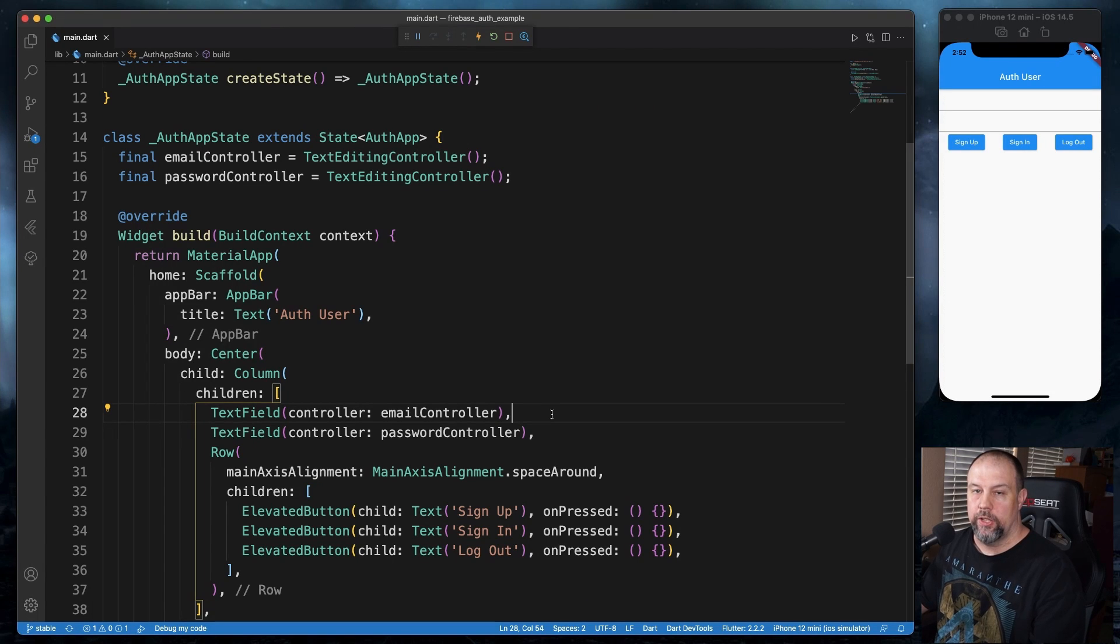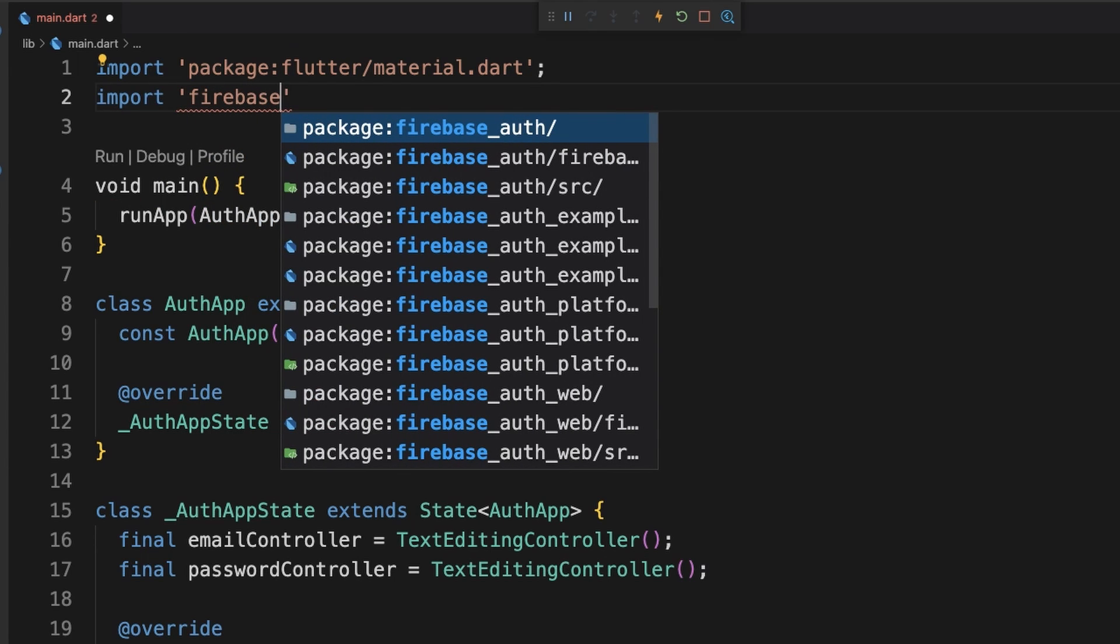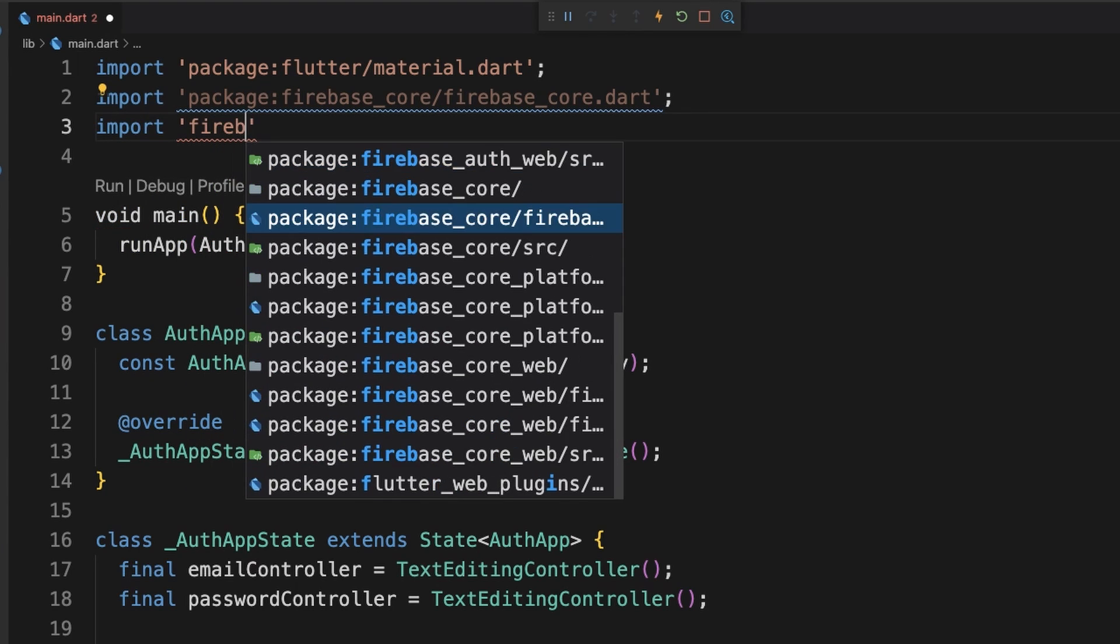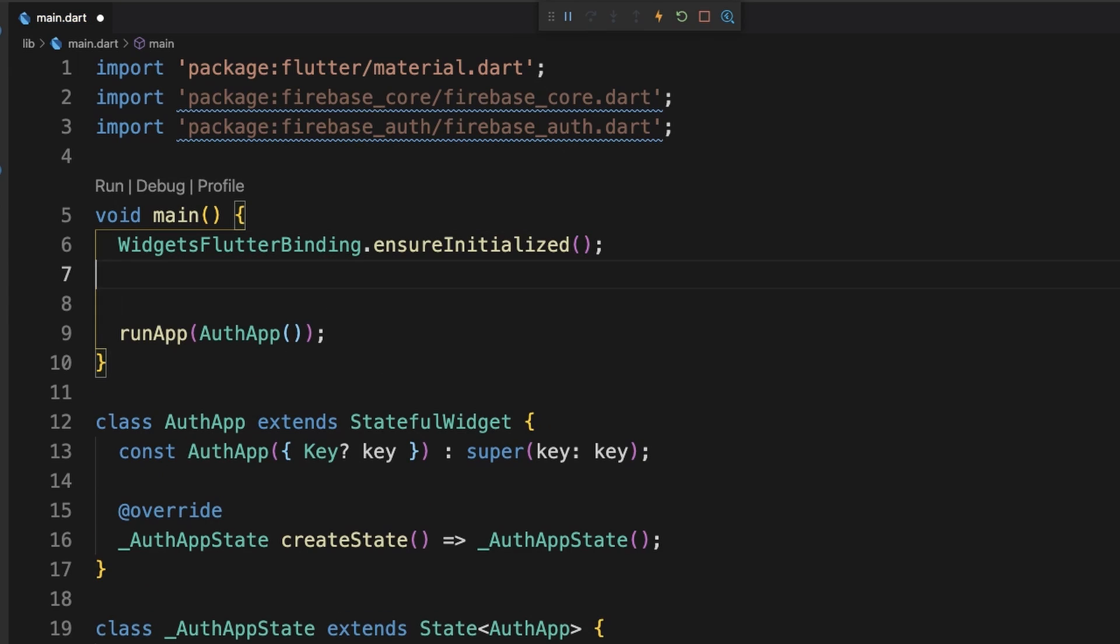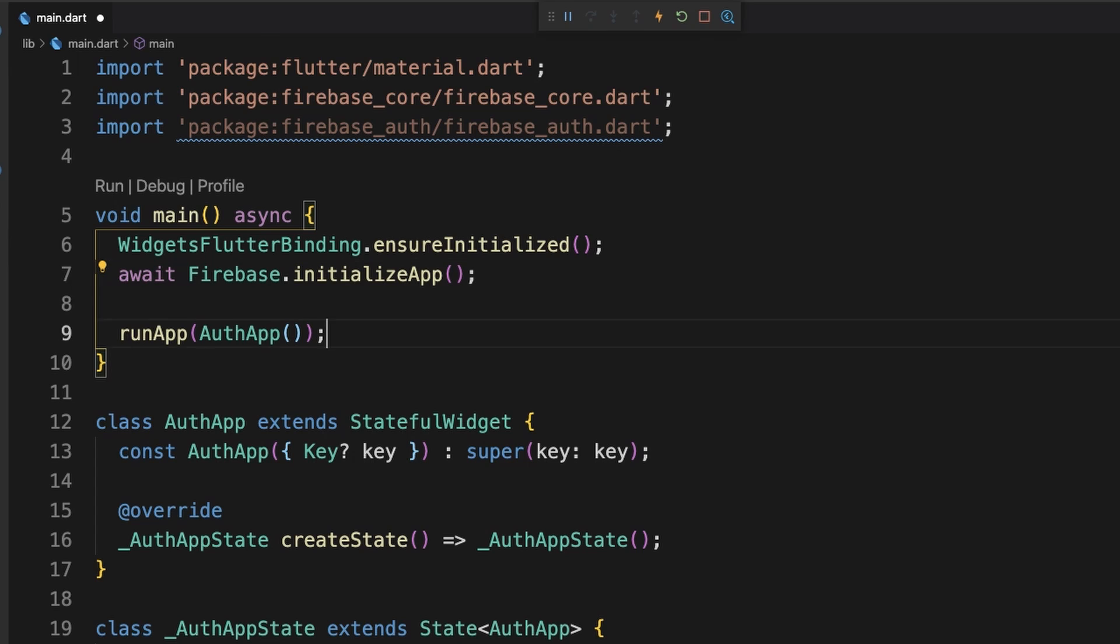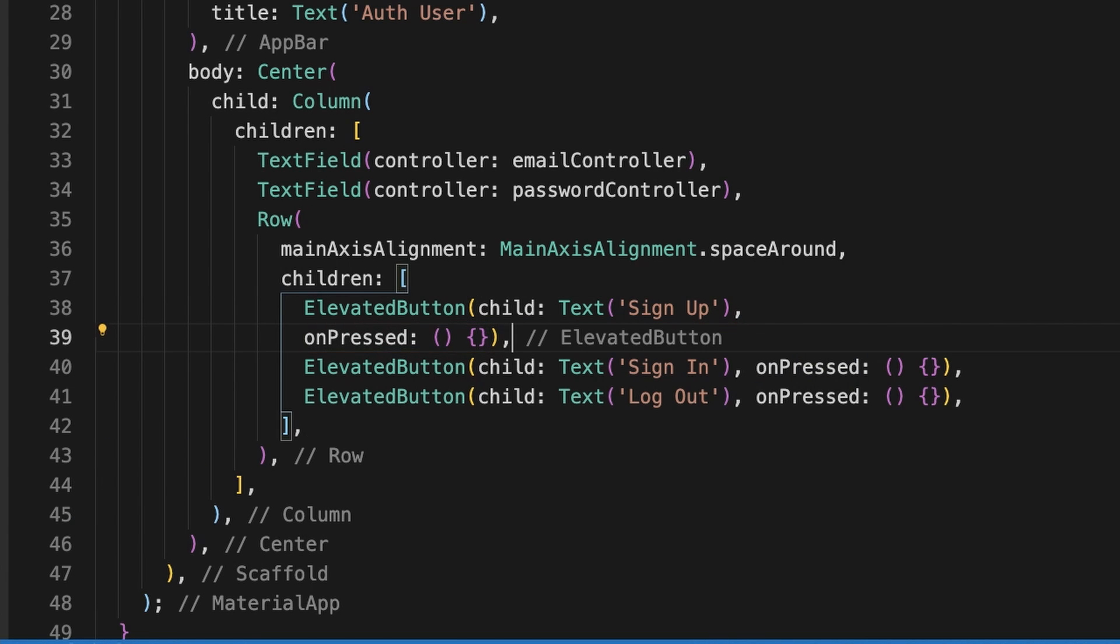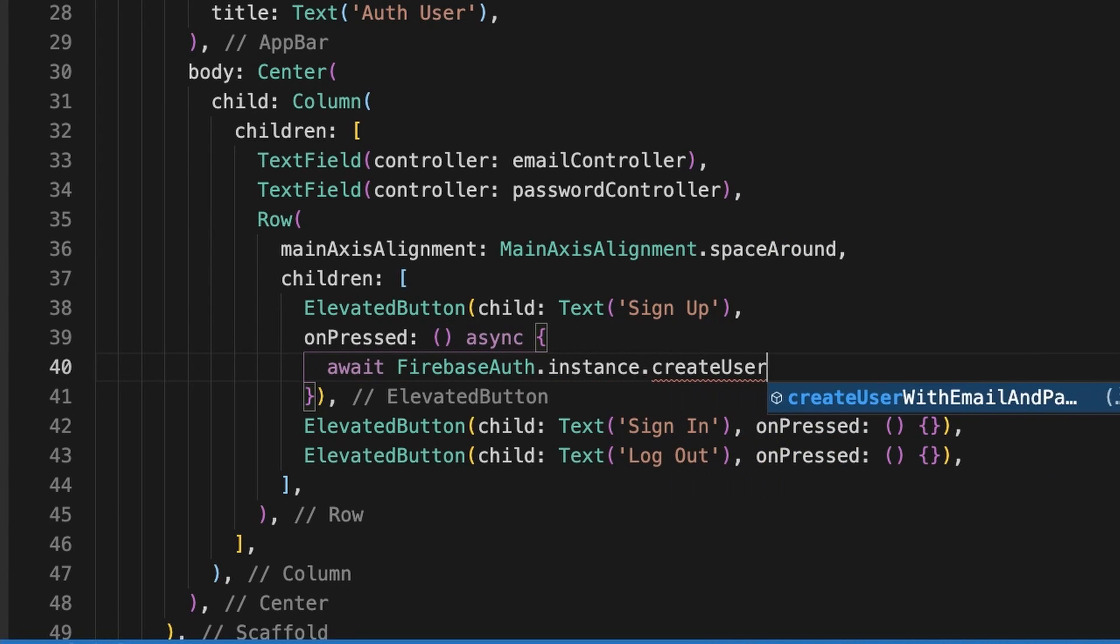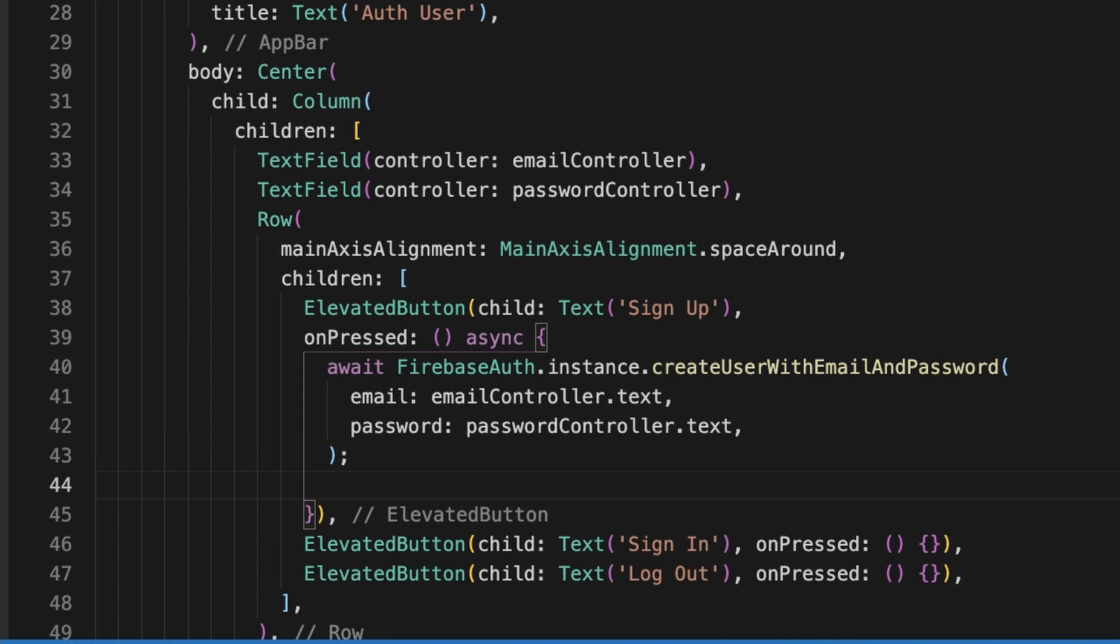So now we're ready to start tying Firebase to the app. Up here at the top, we're going to add Firebase Core. And then we're going to add Firebase Auth. Right here in main, we're going to ensure that the widget's Flutter binding is initialized. We're going to add async to this and await. And we're going to make sure that Firebase is initialized. So now we're ready to do the sign-up process. So down here in the sign-up button. We're going to make sure this has async. And we're going to create the user with email and password. And then below this, we're going to call set state just so it'll rebuild the app for us.